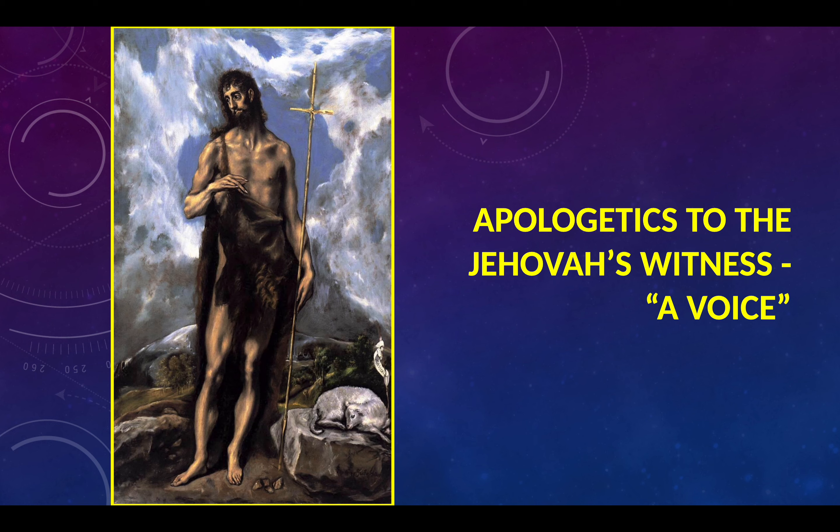Before we begin a short prayer, all blessing, honor, glory, and worship to the Father, and to the Son, and to the Holy Spirit, for now and forever and unto ages of ages. Amen.